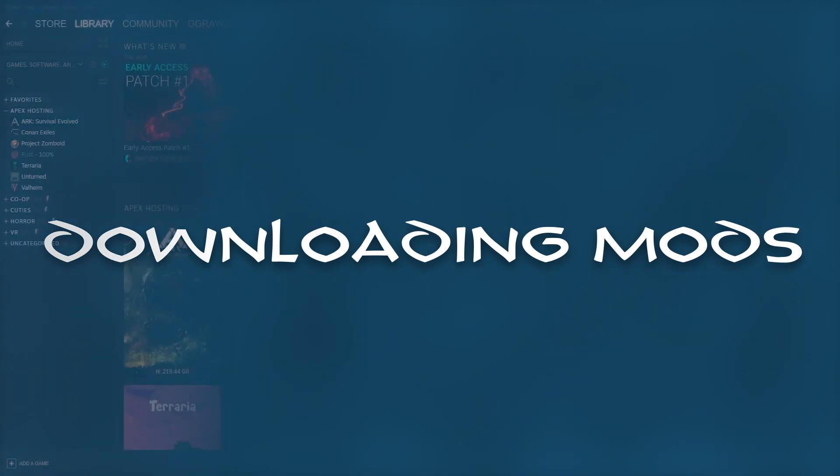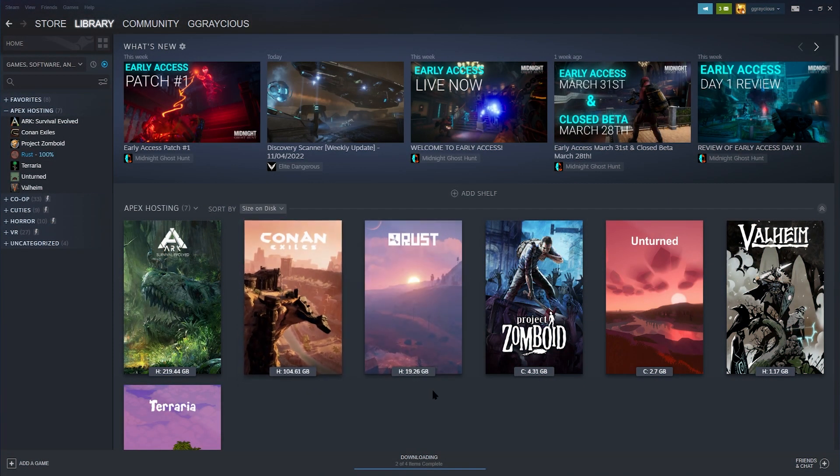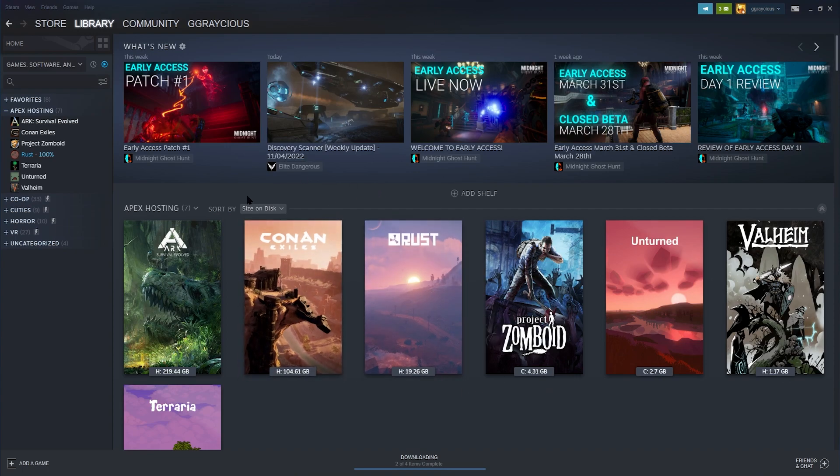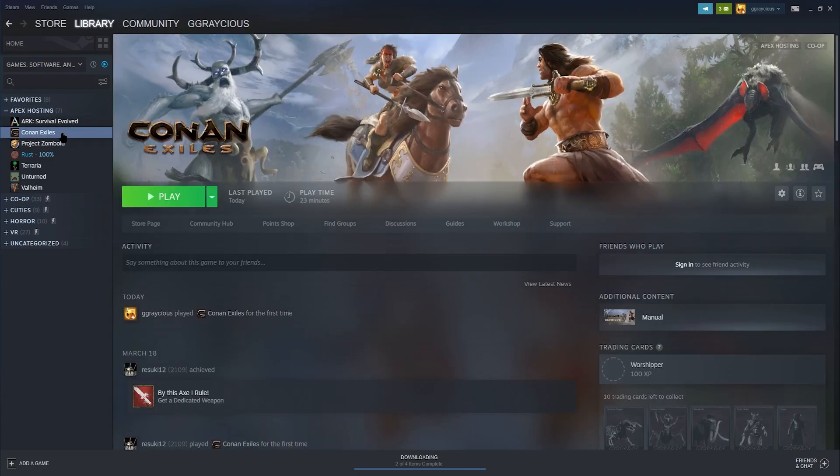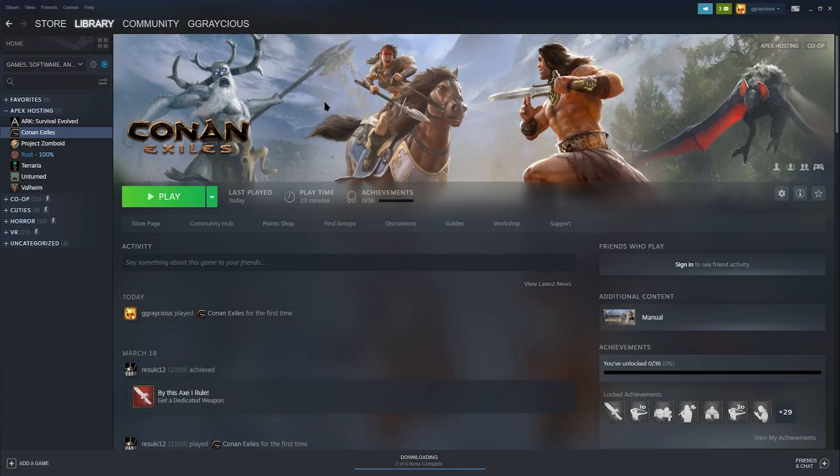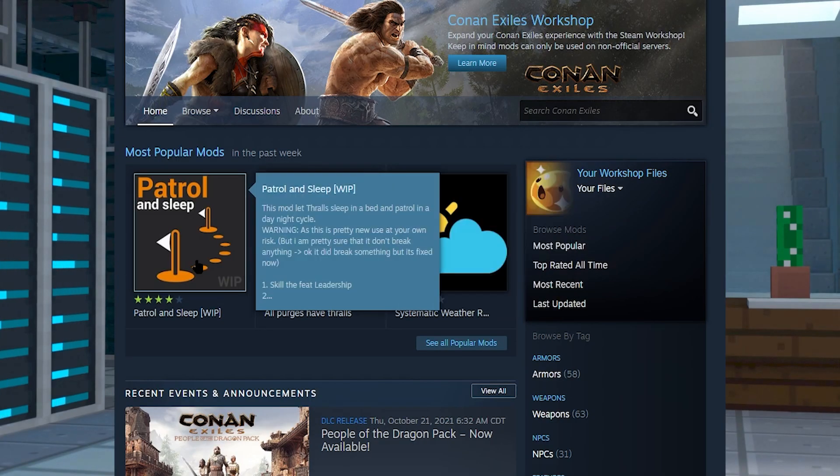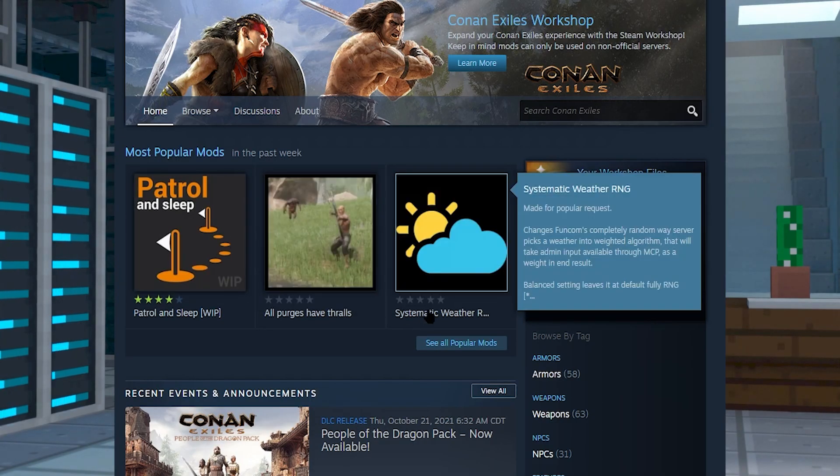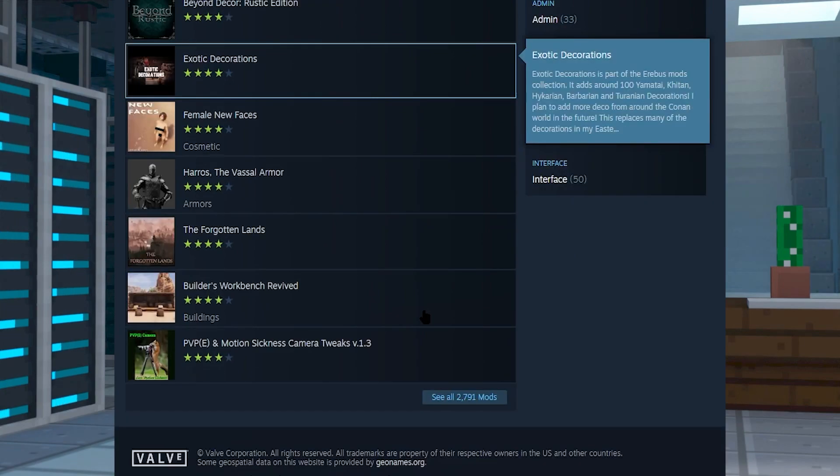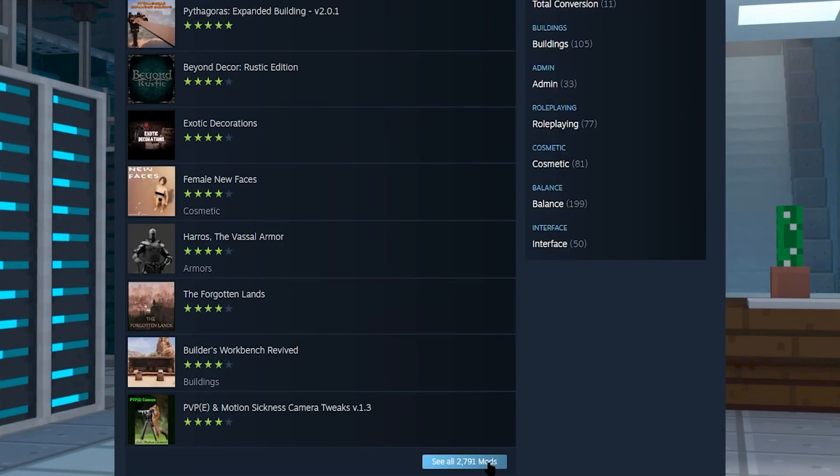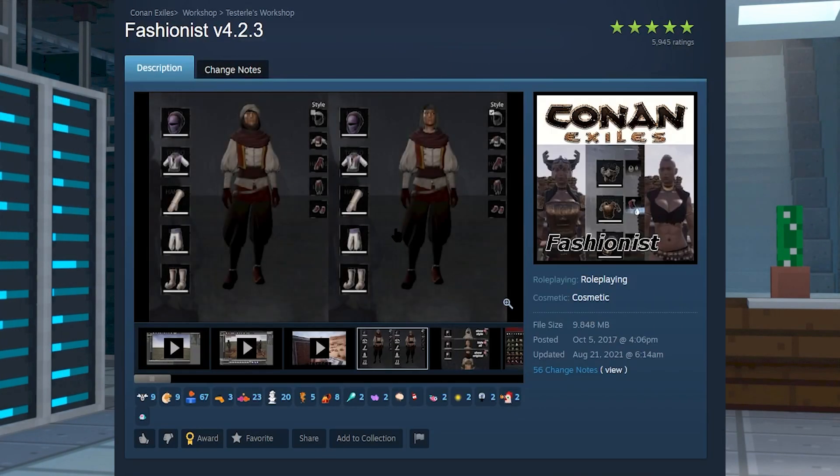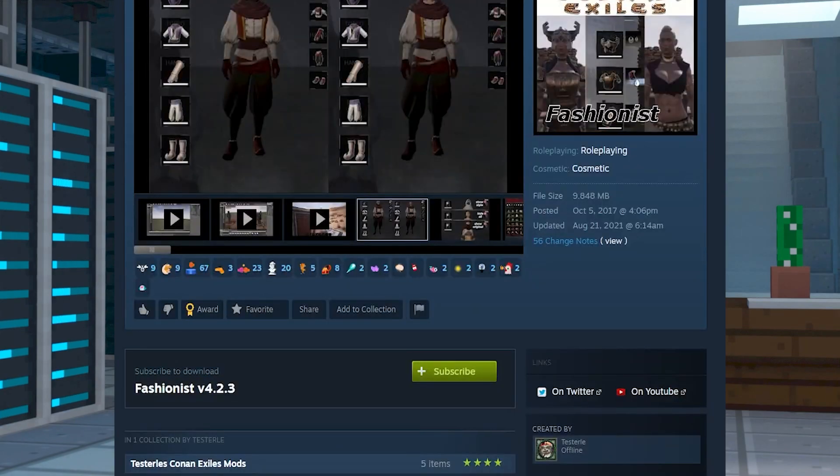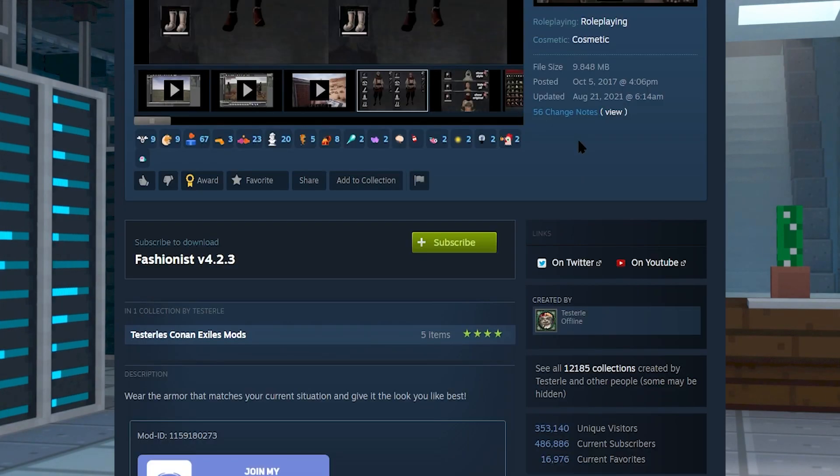Finding and downloading mods is pretty easy for Conan Exiles. We're going to start you off with subscribing to a mod through the steam workshop. You can find this by clicking on library, and then clicking on Conan, and then clicking on workshop. In the steam workshop, you can sort by most popular to get a look at the coolest and most updated mods. Be careful when you're looking for mods so you don't get outdated ones.